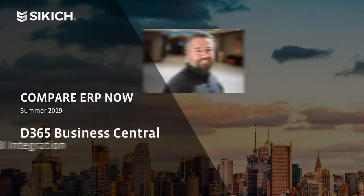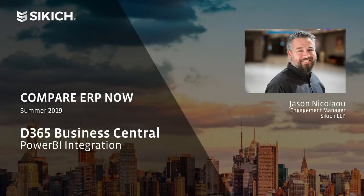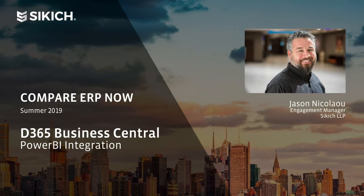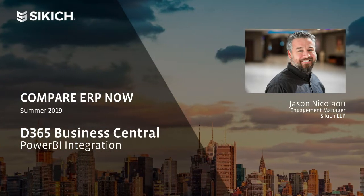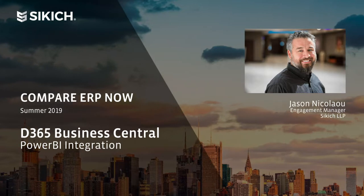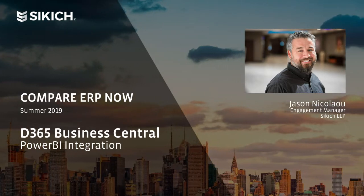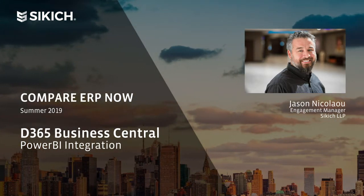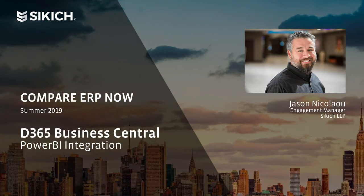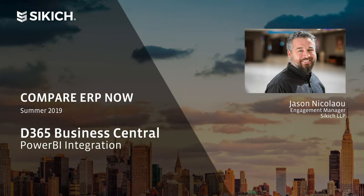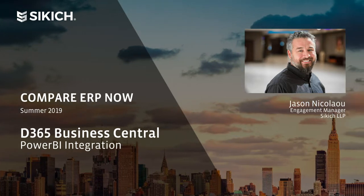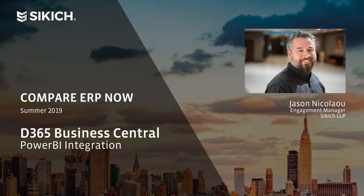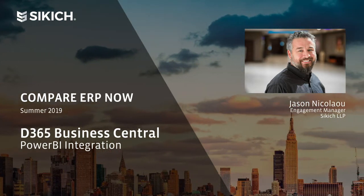Good day everyone, my name is Jason Nicola and I am an engagement manager here at Sikich. Have you ever heard of Microsoft's Power BI product? Does your team use it today? Do you know that your Microsoft Dynamics 365